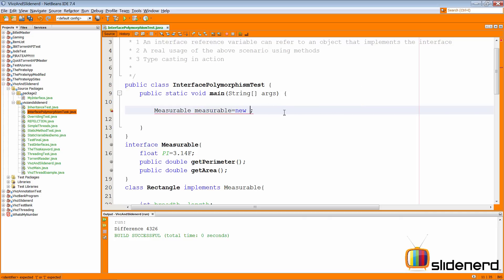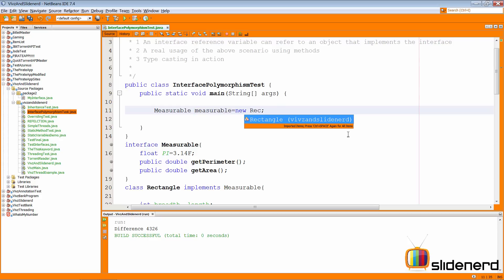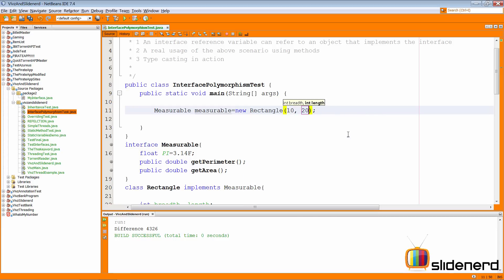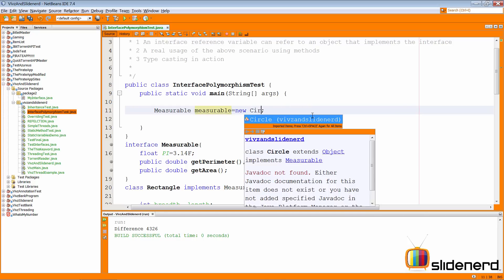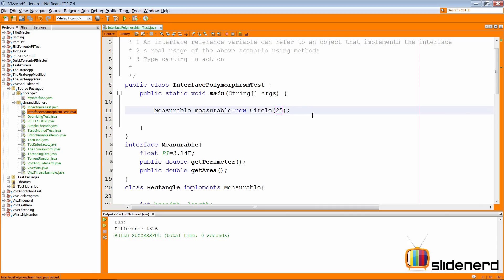However, you can make a variable of type Measurable. Notice that is not giving us any errors. If you say new Rectangle here and pass breadth as 10 and length as 20, this statement doesn't give an error. What is happening is that there is a Measurable variable on the left side, and this variable actually points to a Rectangle object on the right side. This is possible because Rectangle directly implements Measurable. If Rectangle did not implement Measurable, you could not write this statement. You can also say new Circle and pass a radius of 25 — that would be a Circle object pointed to by your Measurable variable.